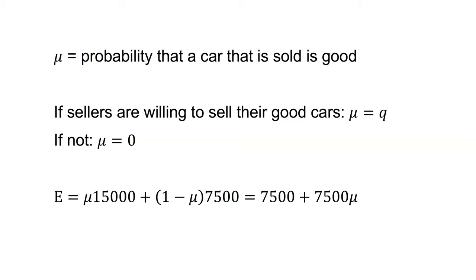Therefore, the expected value of a car to a buyer equals 15,000 times mu plus 1 minus mu times 7,500 equals 7,500 plus 7,500 mu. Hence, the buyer will be willing to pay up to p equals 7,500 plus 7,500 mu.